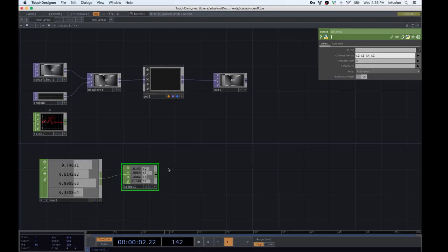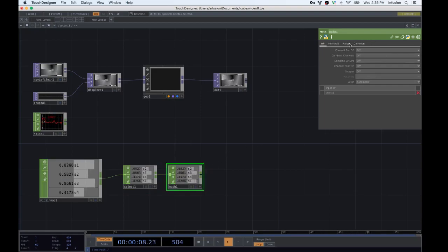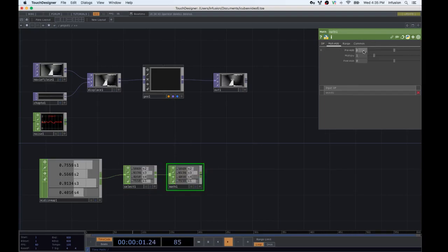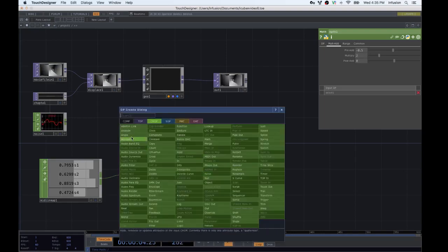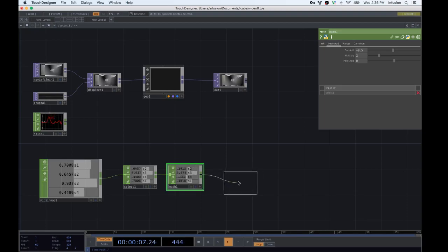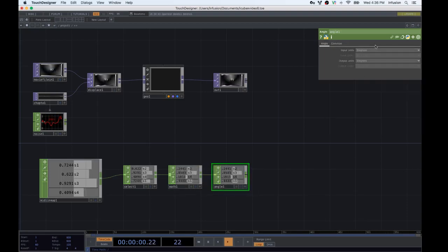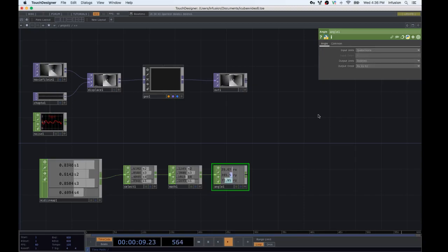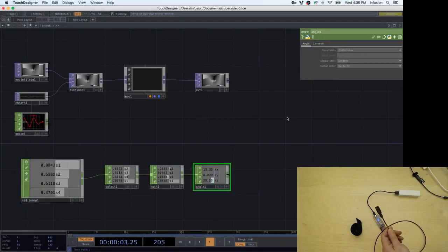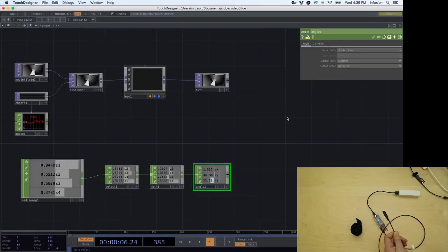So there you go, the data is reordered. Then I'm going to use the Math CHOP to scale it. I'll go to Add, subtract 0.5 and then multiply by 2 — that is going to give me the values in quaternions. Then I choose the Angle CHOP, which is going to receive quaternions as inputs and output degrees. If you see, the sensor is moving and the rotation vector is being created.